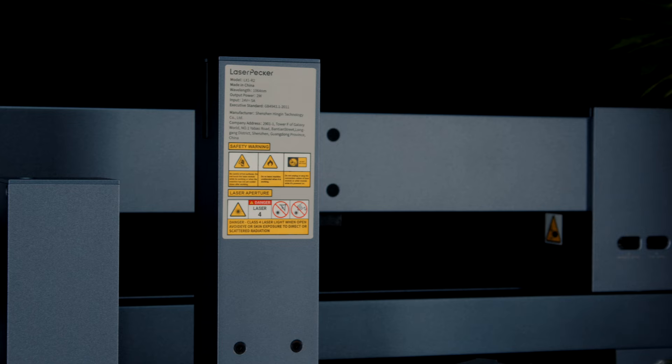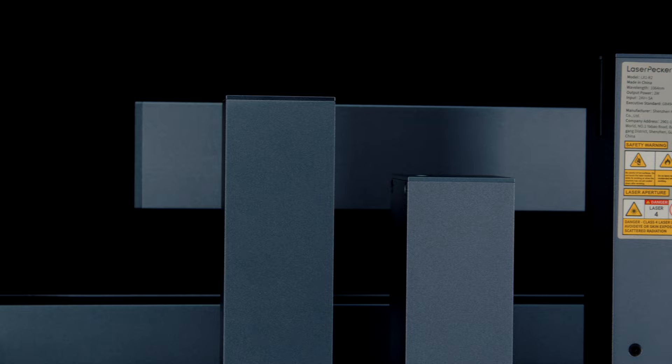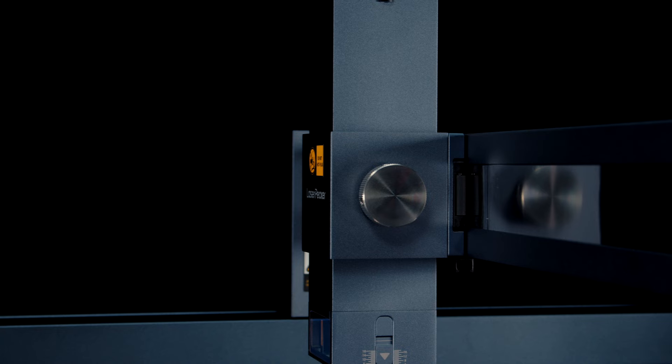All in all, when you consider all the capabilities of the LaserPekka LX1 Max, which we haven't really even fully explored in this video, because it would just simply be far too long, it becomes clear that this machine is a portable powerhouse.